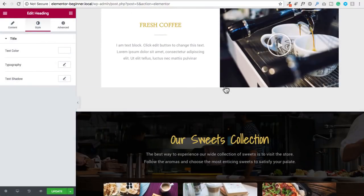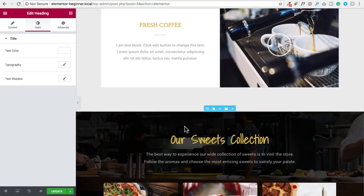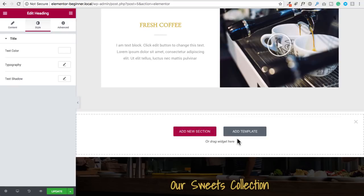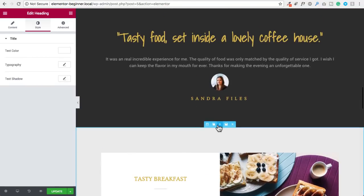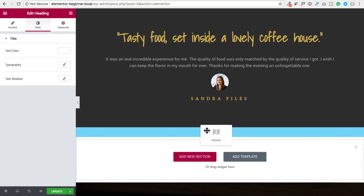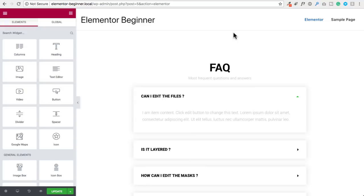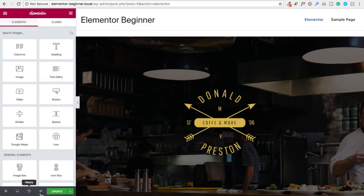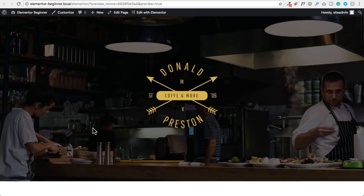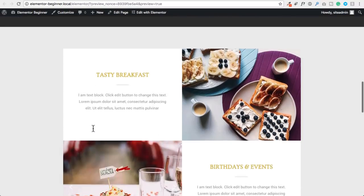Now let me show you how to add content in between an existing section and another section. Whenever you hover over a section and see the section options, there's a little plus icon. When you click on that, it reveals the add new section and add template options — that's how you can add content between existing sections. You can also move sections around by hovering over the leftmost icon, clicking, holding, and dragging to reposition the section on your page. I'm going to remove the two sections I created, click the update button, and then click the preview changes icon to see the page in a new tab.